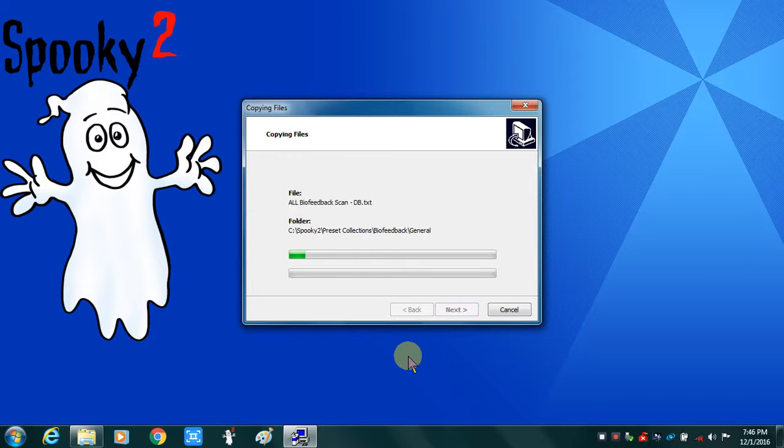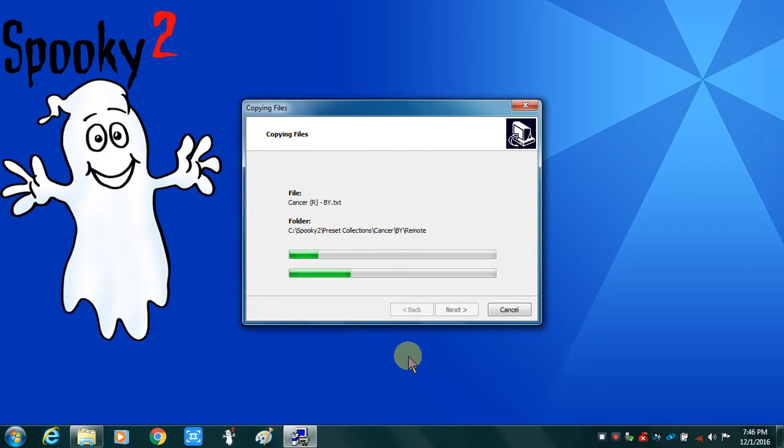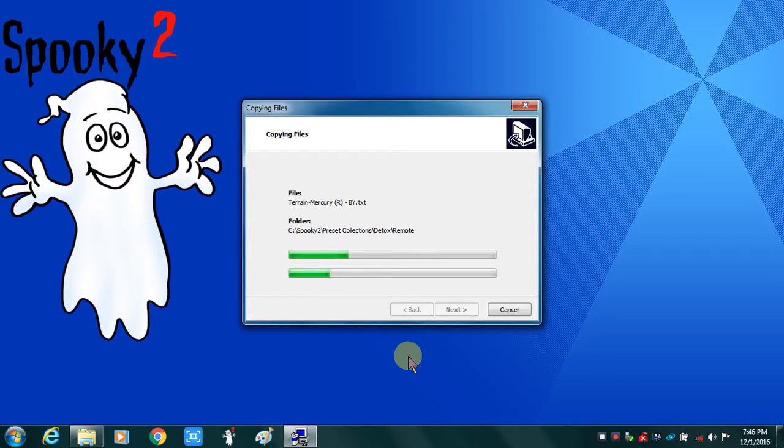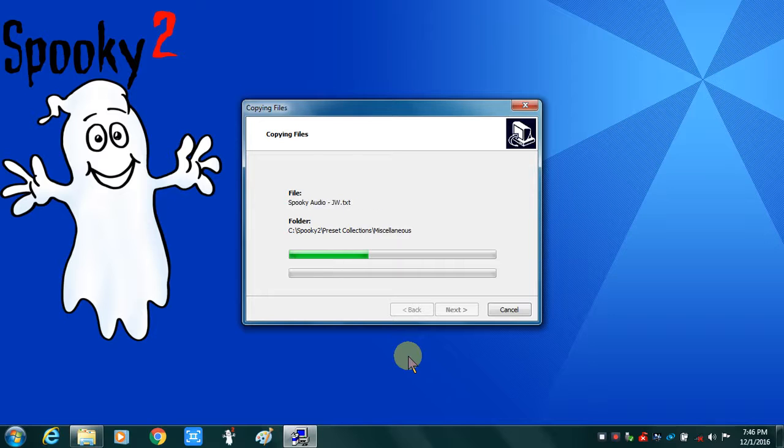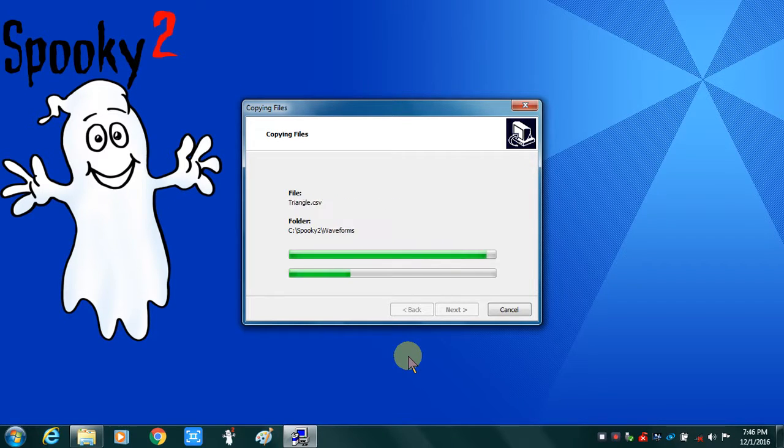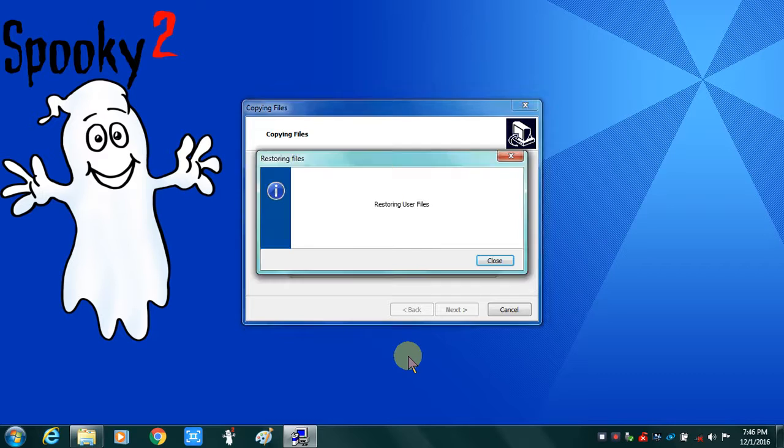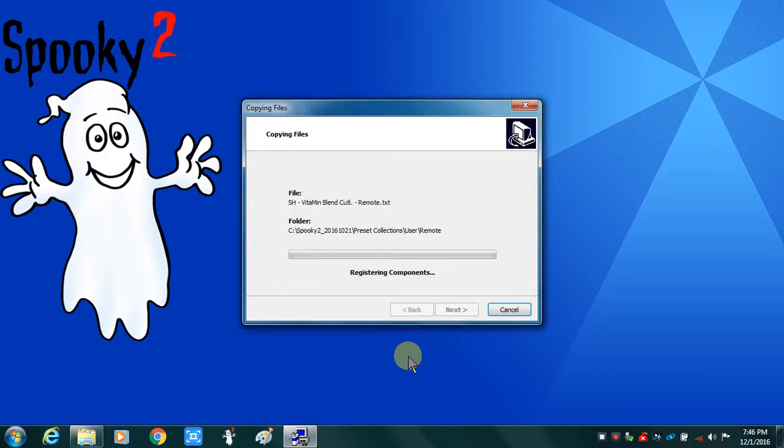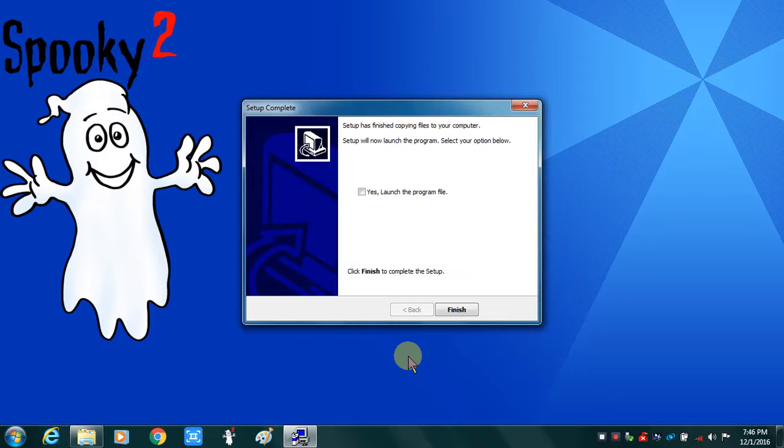So it's copying the files. And it will save my old files. You'll see it flash in front of you here shortly. This is a Core i5 processor, so it loads it pretty quickly. It restored my user files. And I'll go ahead and launch the program. And finish.